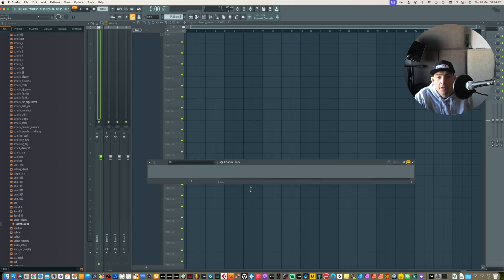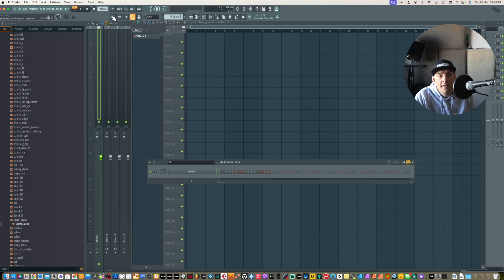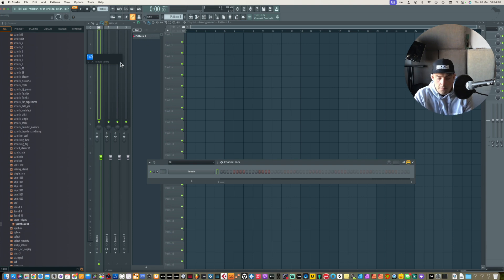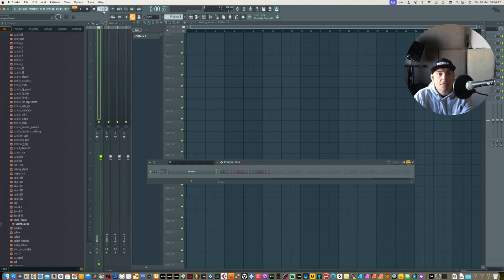First of all, start an empty project with nothing in it whatsoever. The first thing we need to do is go up to our tempo — this thing here — and change it to 133.3333 recurring. Go to 'type in value' and type in 133.3333, and you can see now that the tempo has changed.